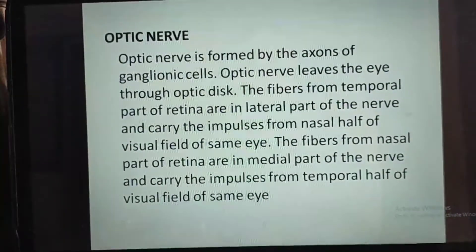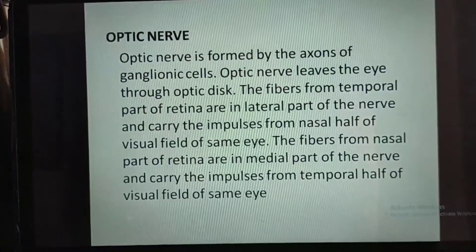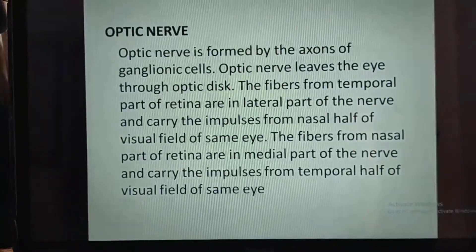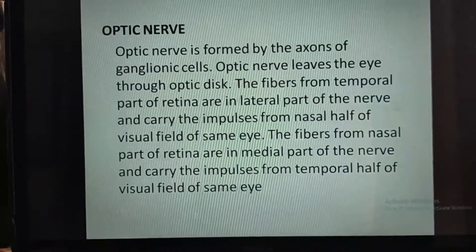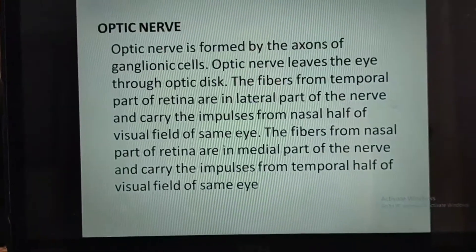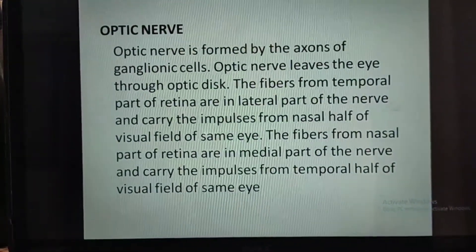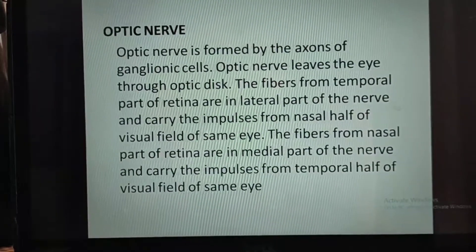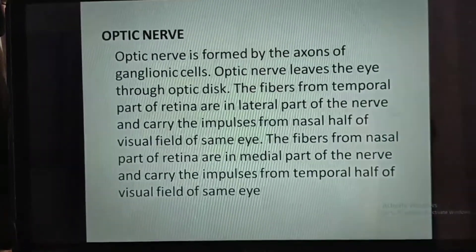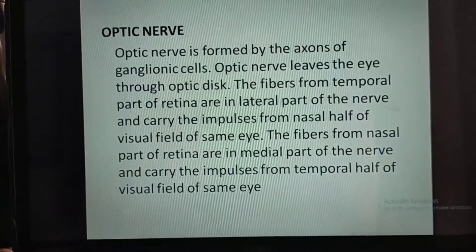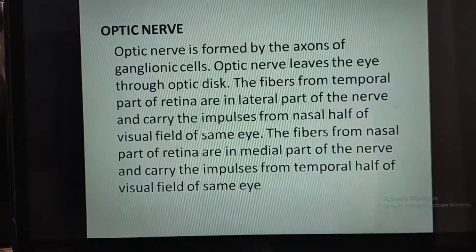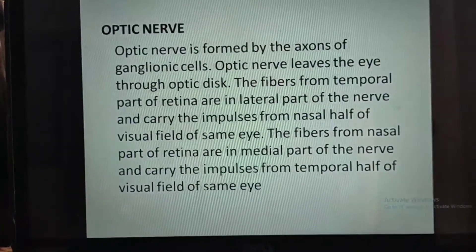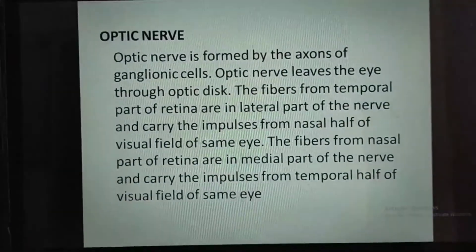The course of visual pathway consists of six components: optic nerve, optic chiasma, optic tract, lateral geniculate body, optic radiation, and visual cortex. The optic nerve is formed by the axons of ganglionic cells and leaves the eye through the optic disc. Fibers from the temporal part of the retina are in the lateral part of the nerve and carry impulses from the nasal half of the visual field of the same eye. Fibers from the nasal part of the retina are in the middle part of the nerve and carry impulses from the temporal half of the visual field of the same eye.